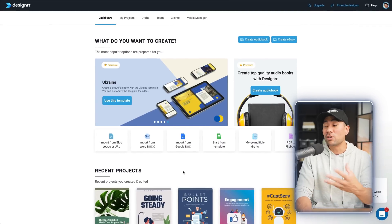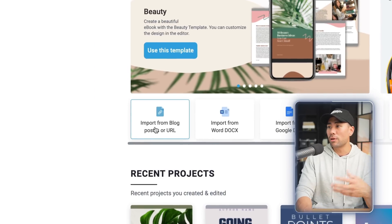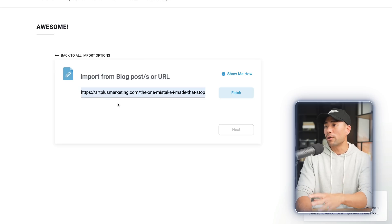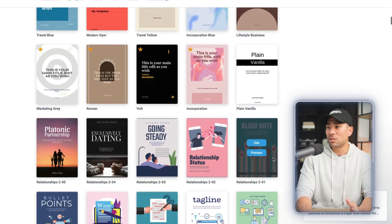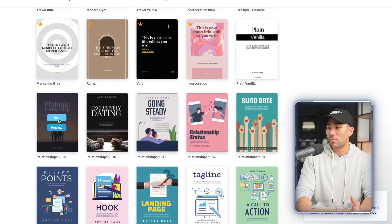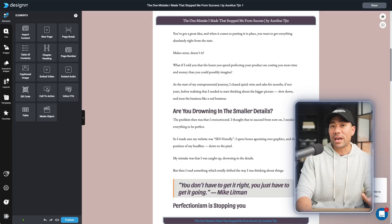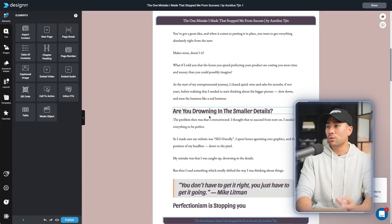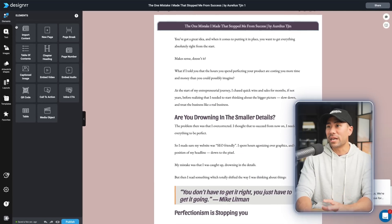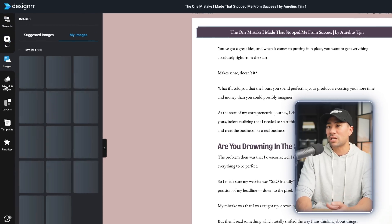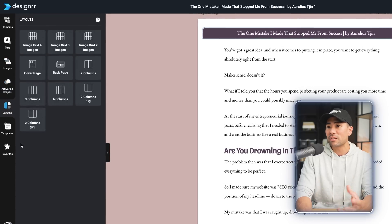When you're logged in as a member, you can choose from one of these options. Let's choose import from blog posts, enter the URL of your blog post, and you can add multiple articles if you wish. Then comes choosing a template. Let's say this one right here. Within an instant, it's converted that blog post to a nicely designed eBook. From here, I can add different elements — customize the text, images, artwork, shapes, different layouts, and so on. Designer is a paid tool; however, if you use the link in the description, you can get lifetime access as well as my bonus offer.